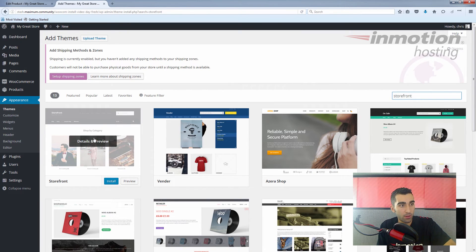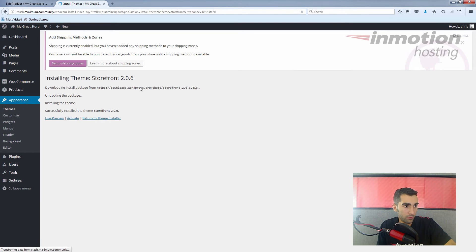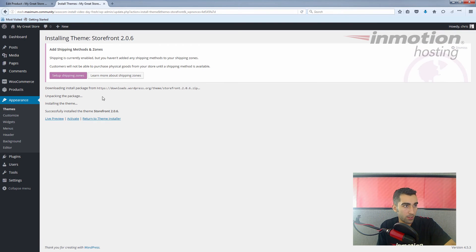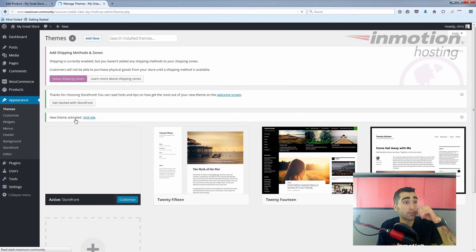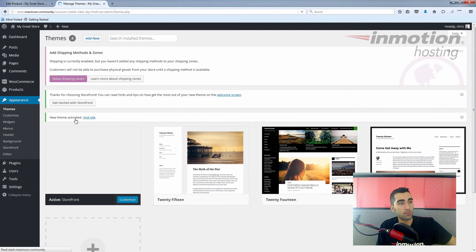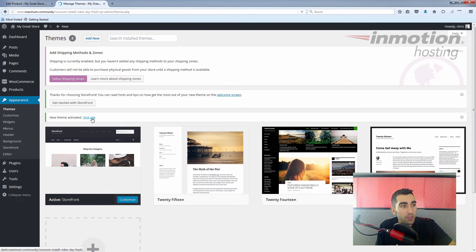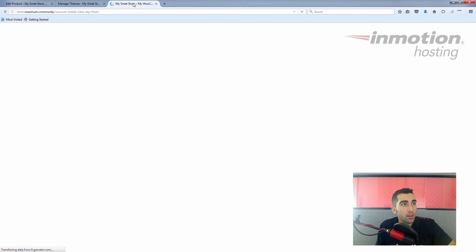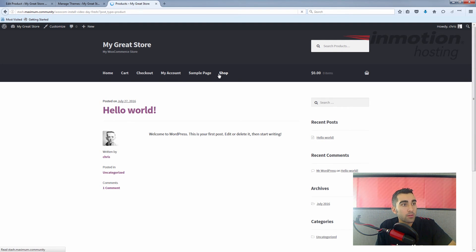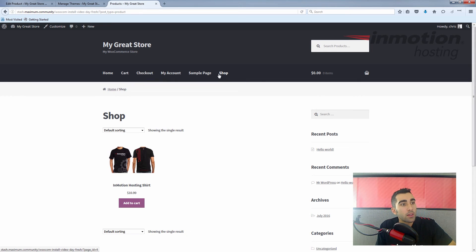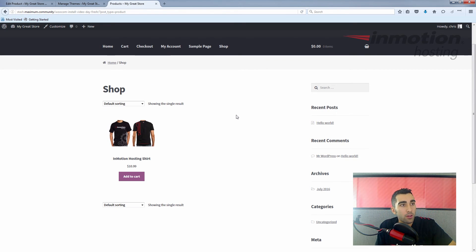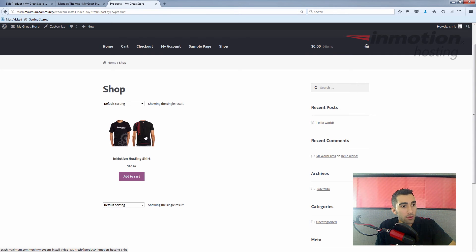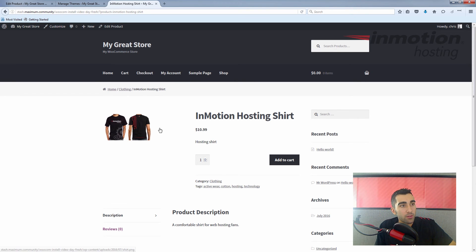There it is, so click install and click activate. Now we visit our site. We can see on our shop page we have the InMotion Hosting Shirt, and you can see this has a bit of a different look.